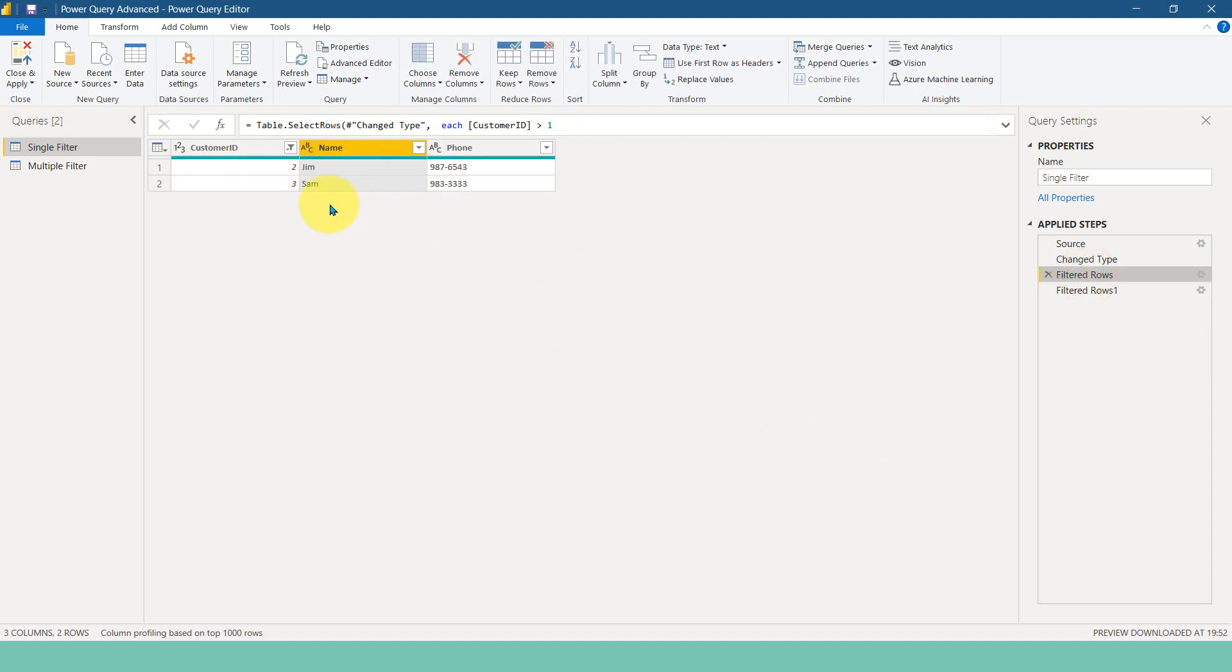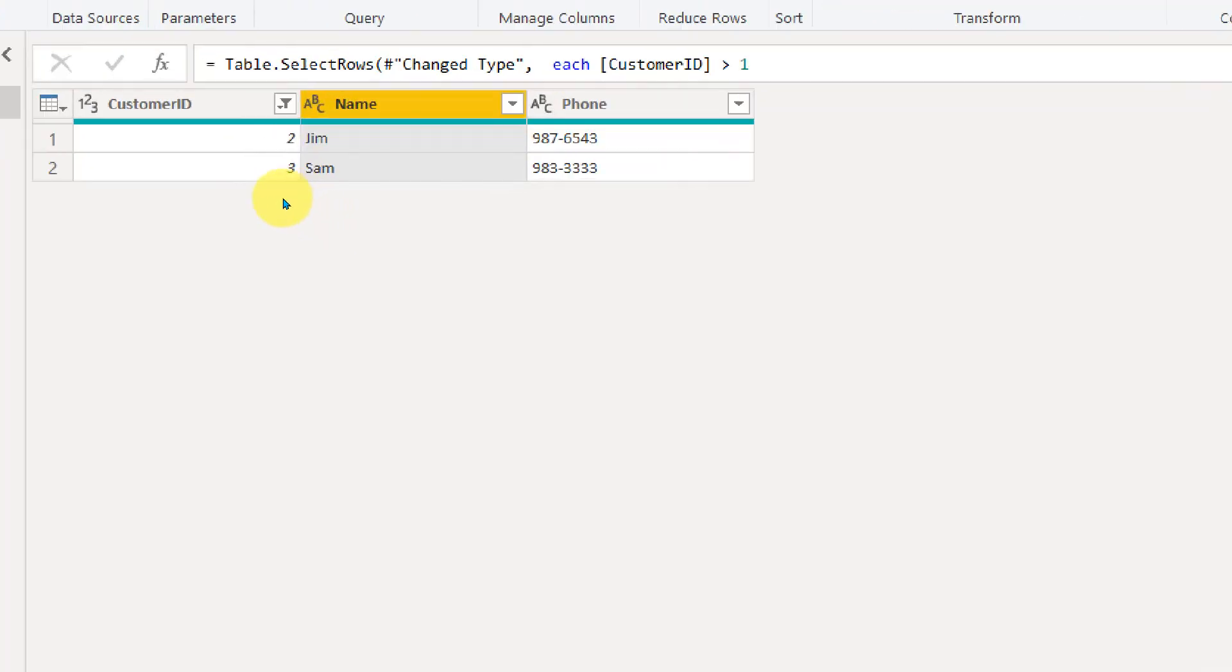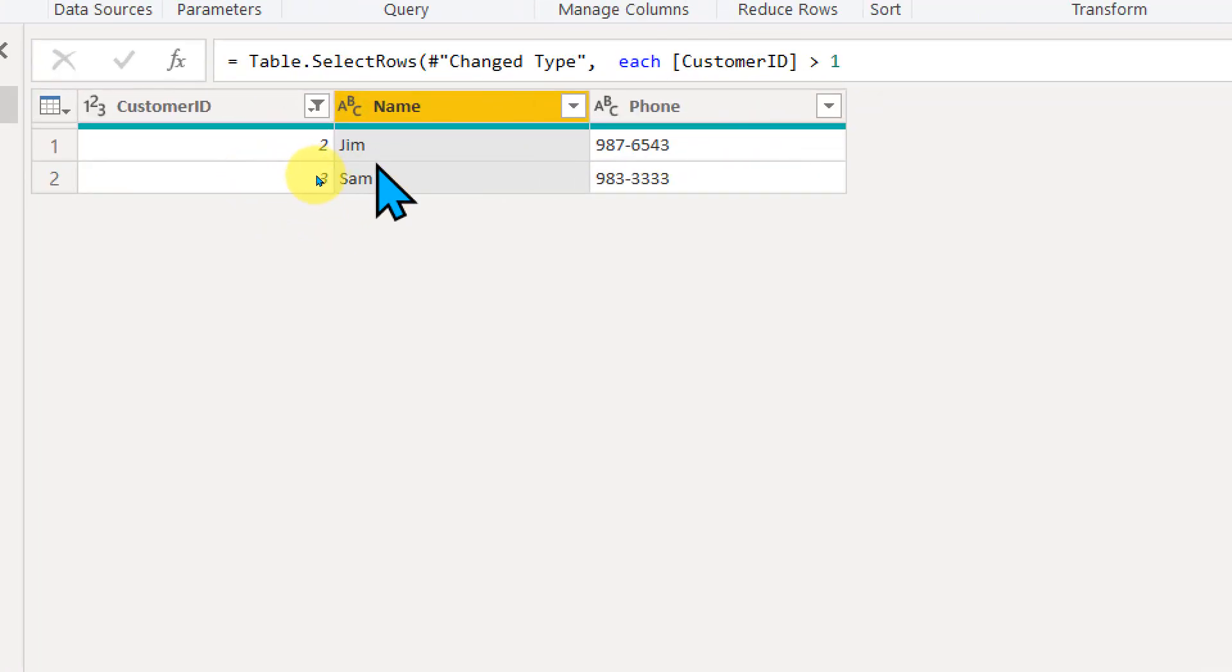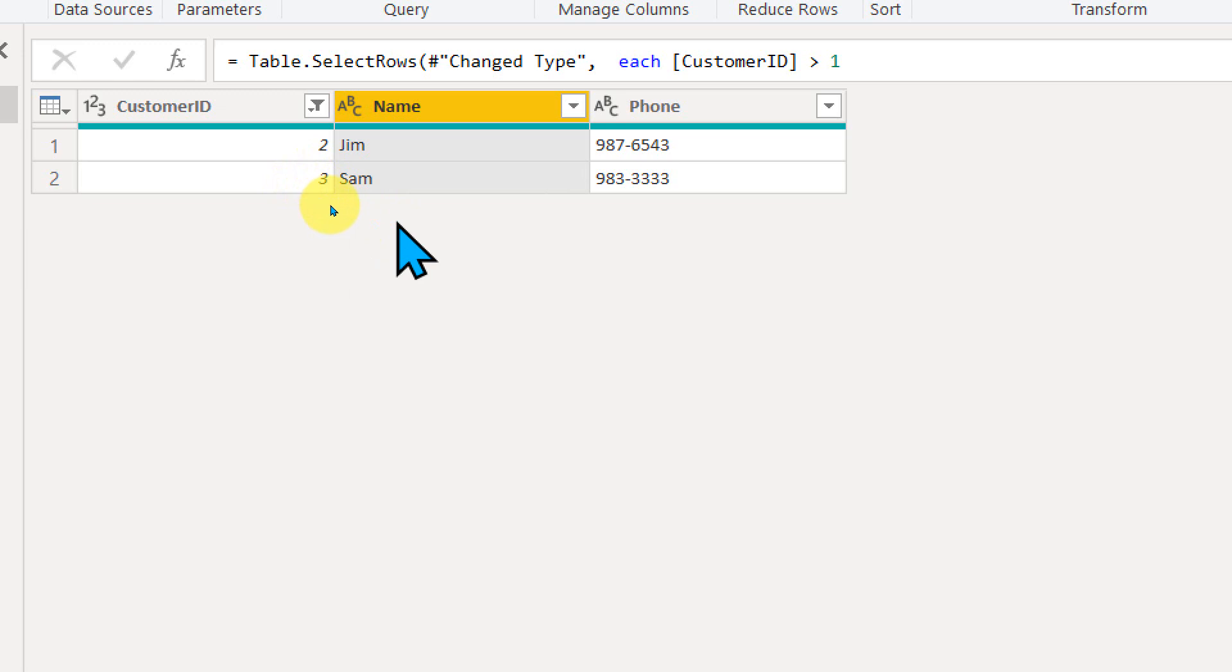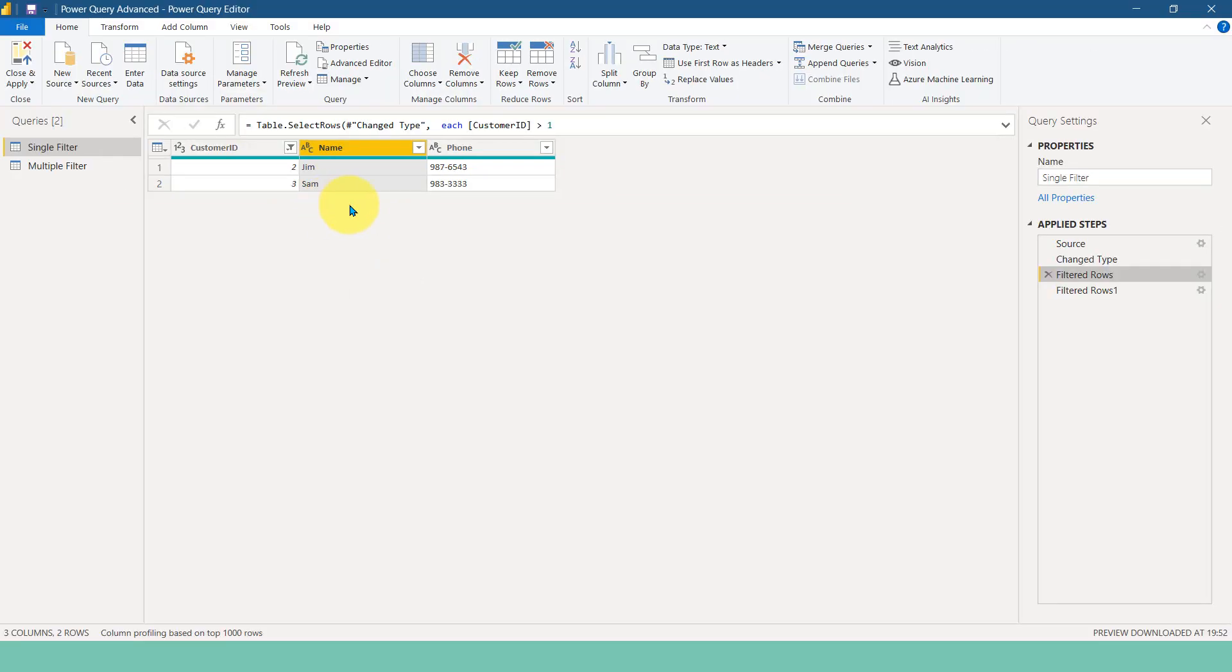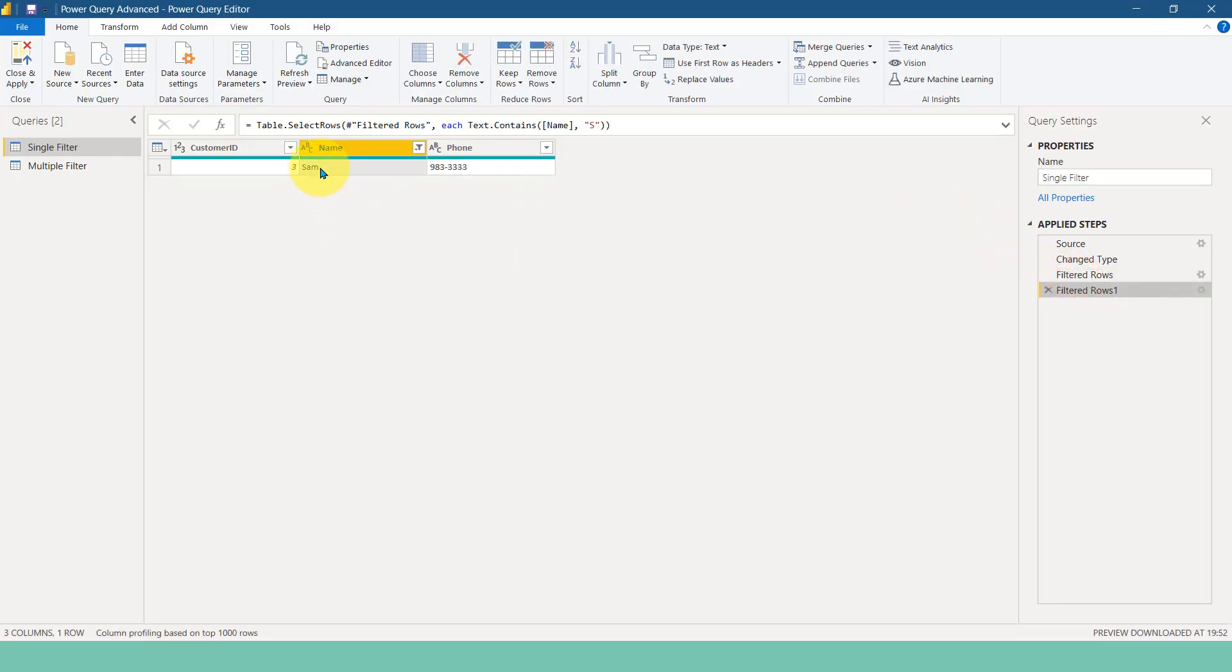If I go back to this one and if I zoom this here, I have Jim and Sam. The S here is a capital one. That is why initially it was not filtered for me. And now if I change it to capital S, it is working here. So Power Query is case sensitive that we should always keep in mind.